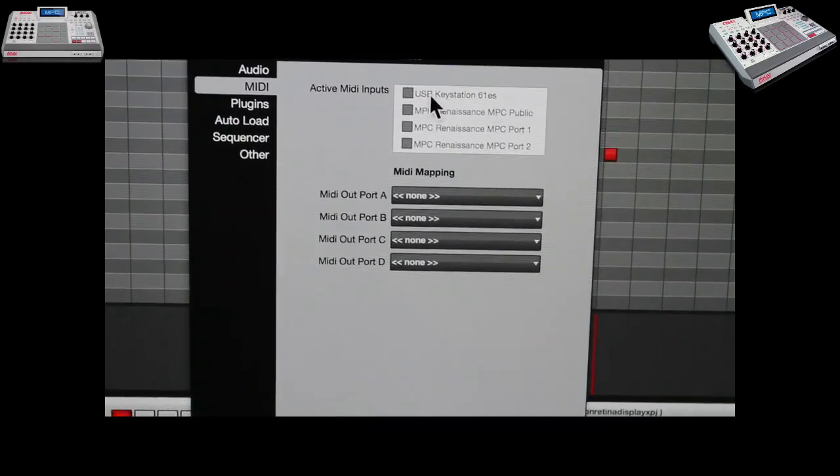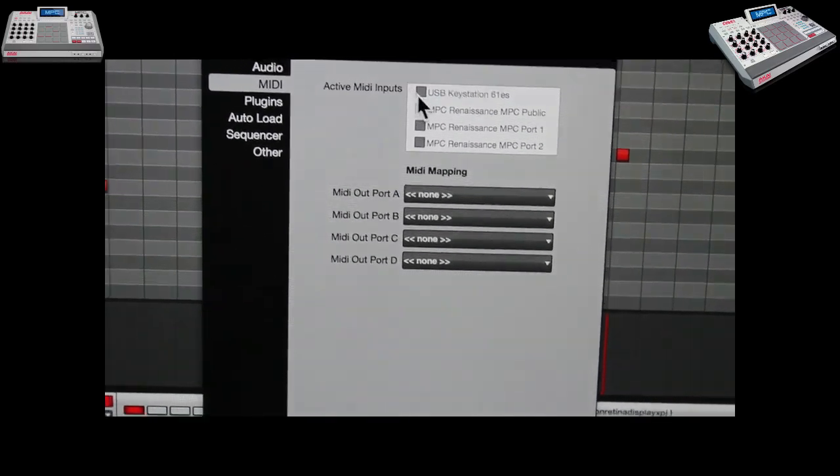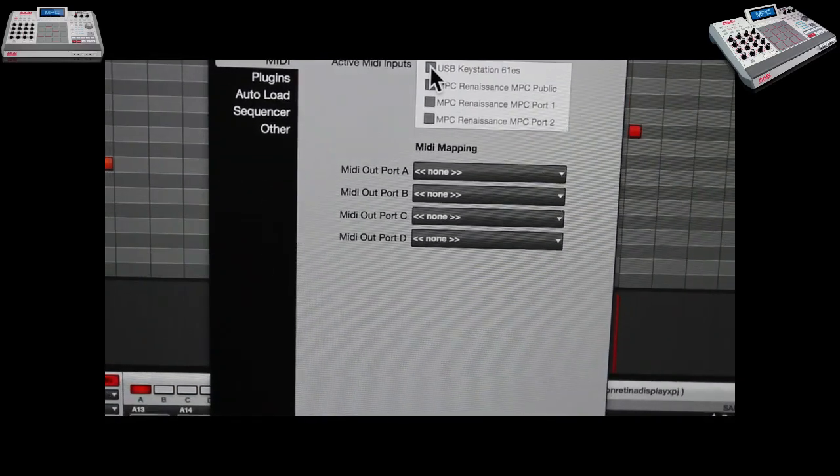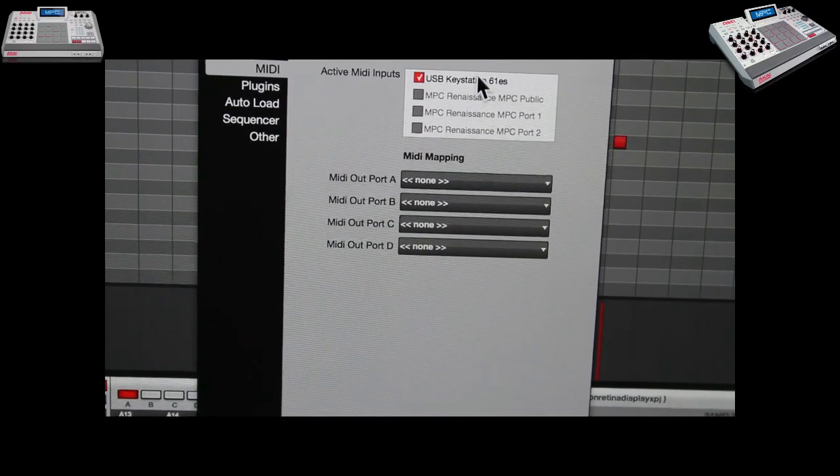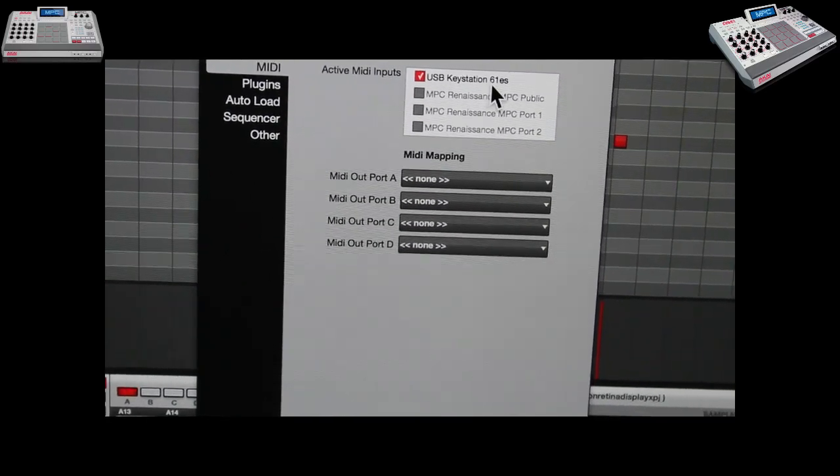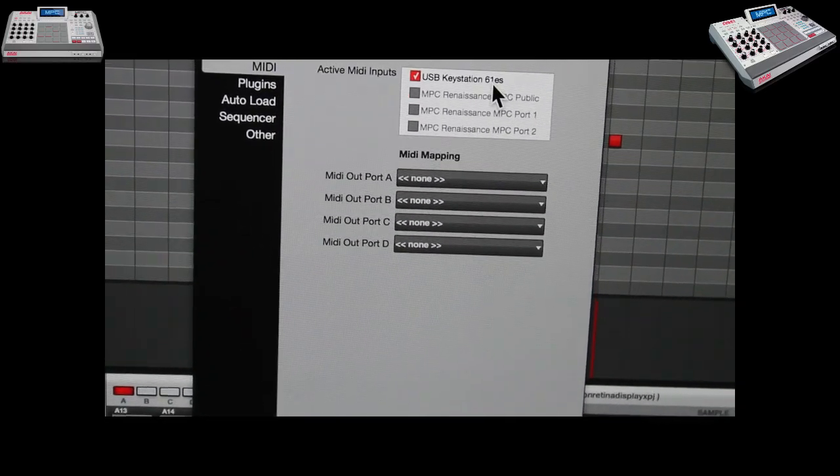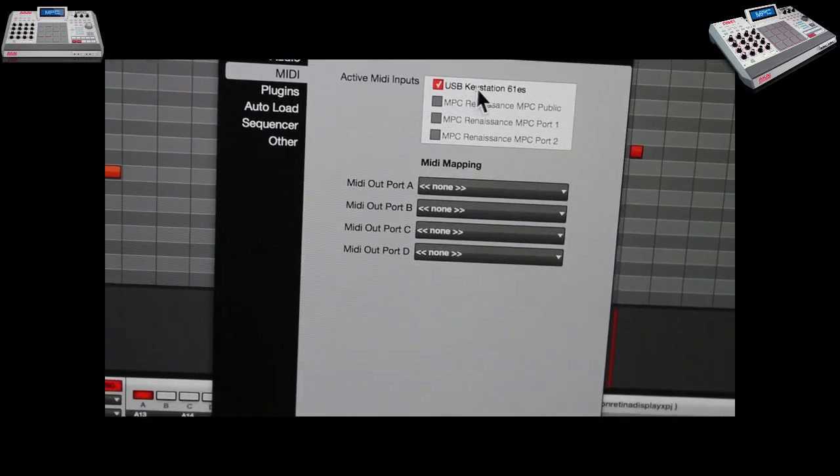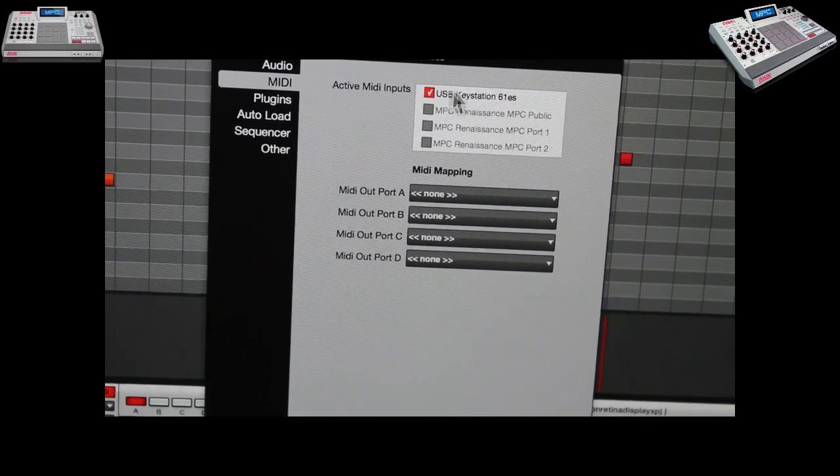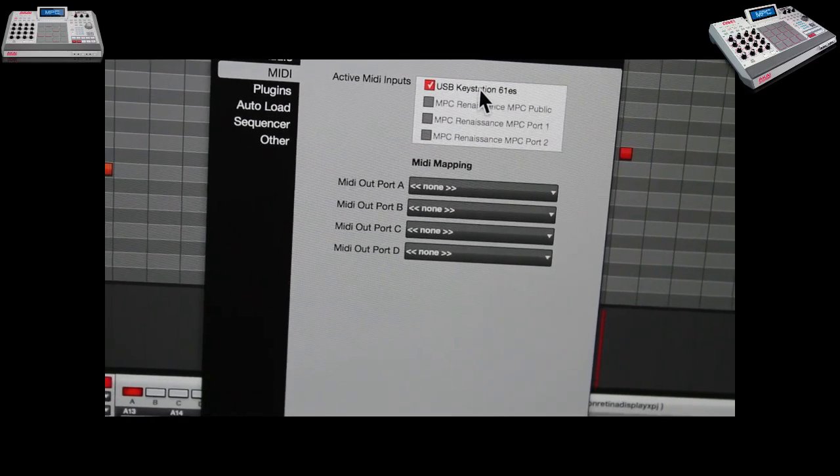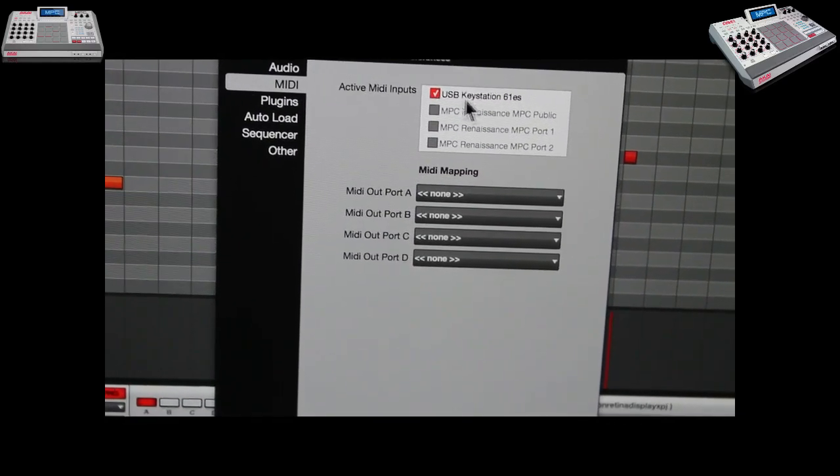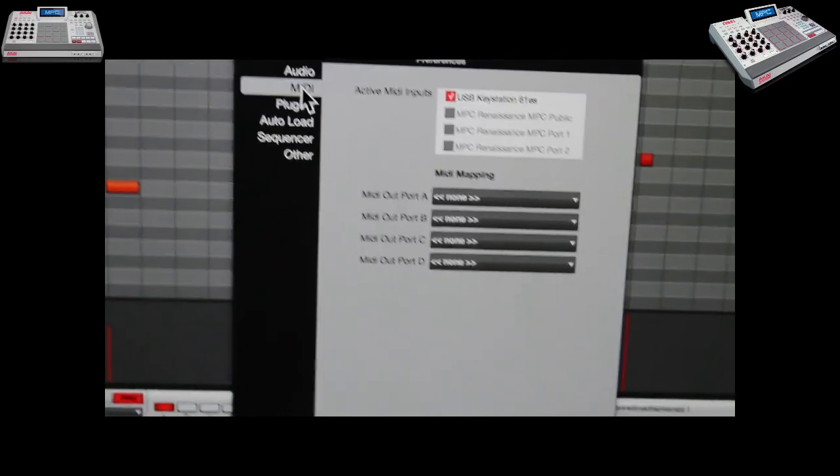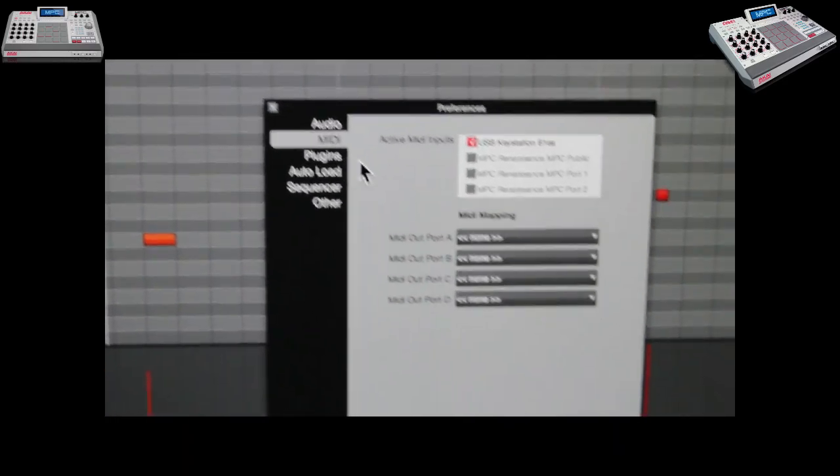You should see your keyboard in here. I got mine right there, so I will select USB Keystation 61ES. That's my USB Keystation. Now your keyboard's USB is going to come right up right there. Most likely your keyboard is USB - it should pop up and recognize it in your MIDI settings on your Akai MPC software.